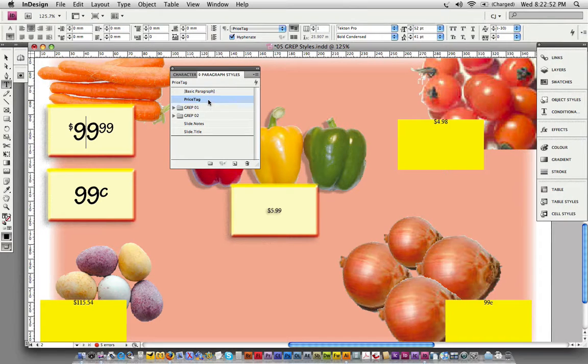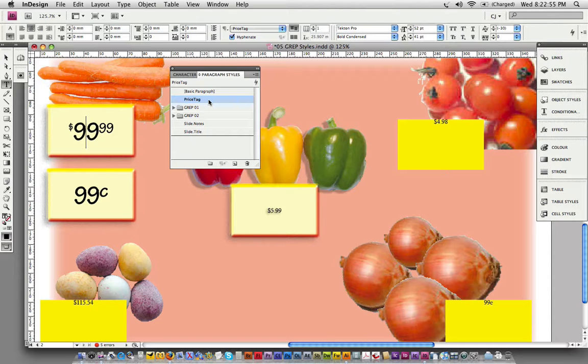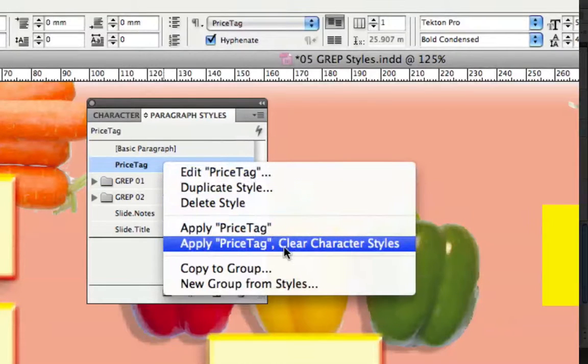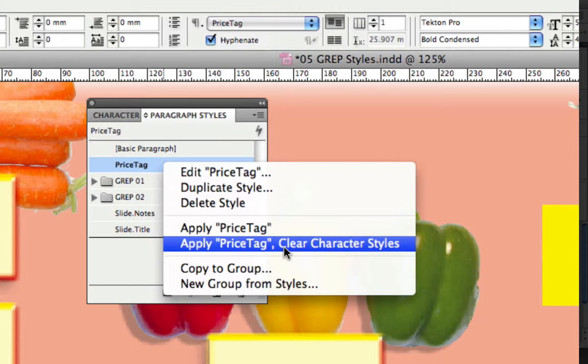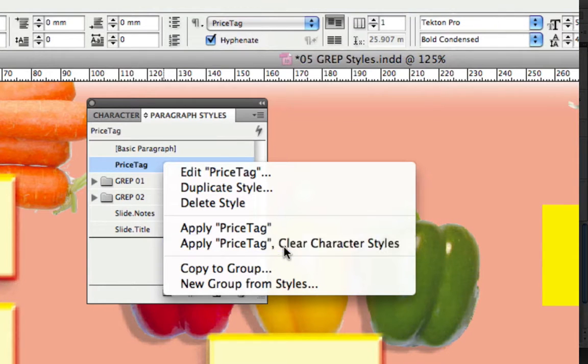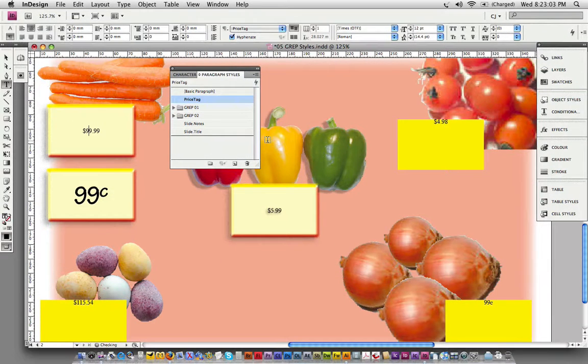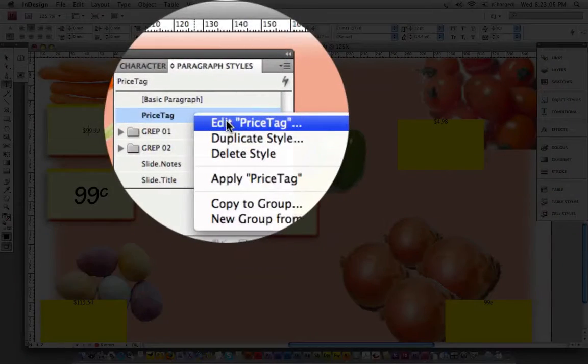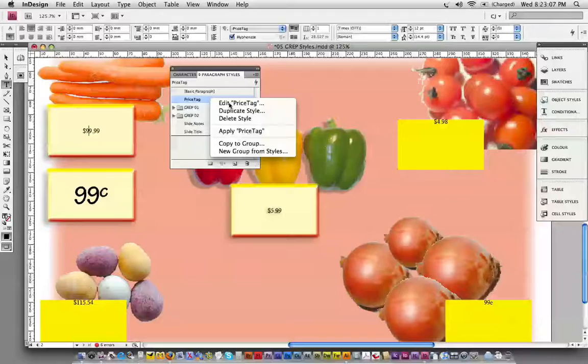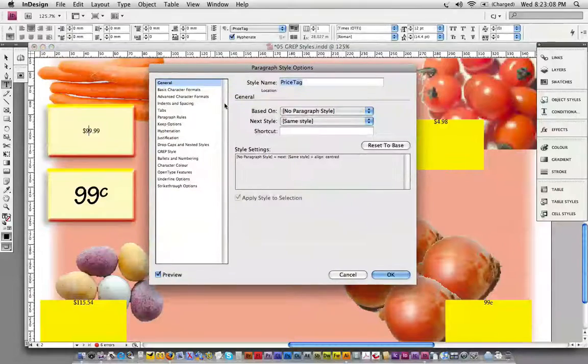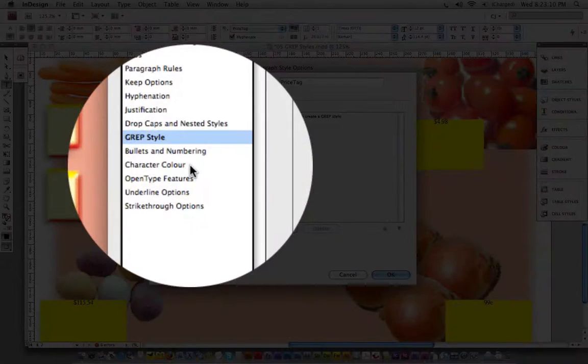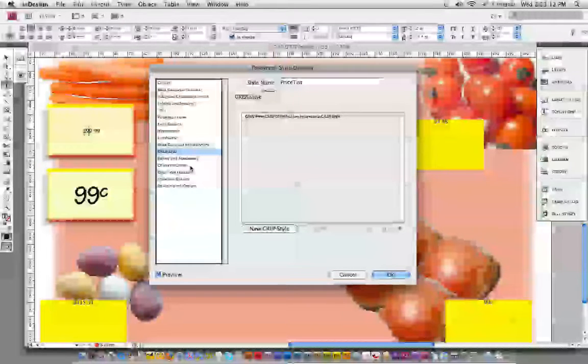I'm going to clear the character style overrides by right-clicking and choosing clear character styles. Apply the price tag and clear the character styles. Let's go straight into our paragraph style options and into the GREP style. We're going to work left to right.